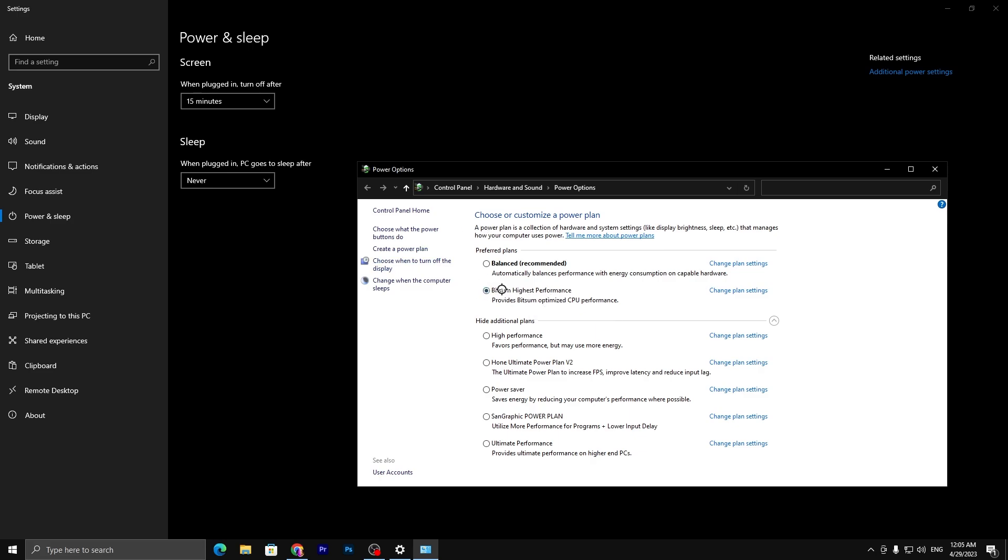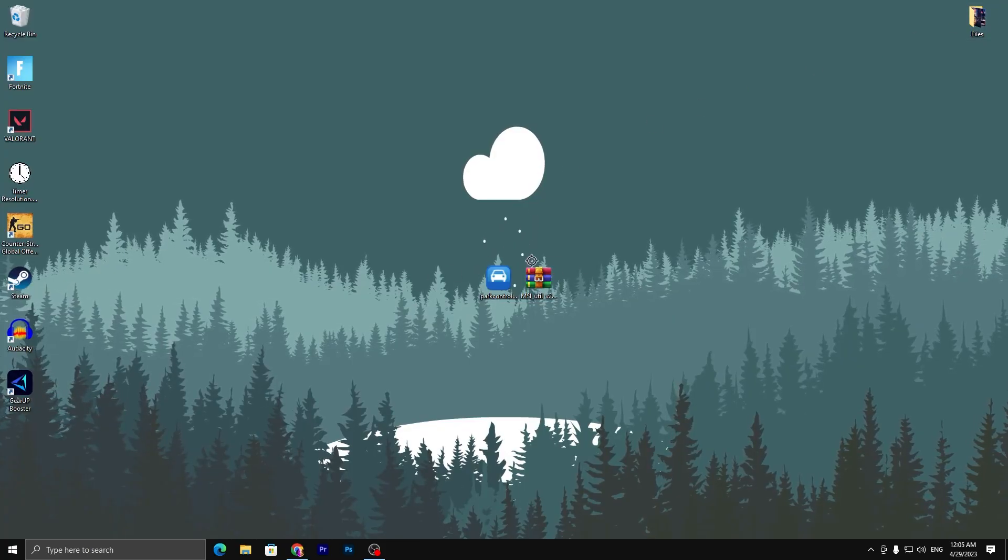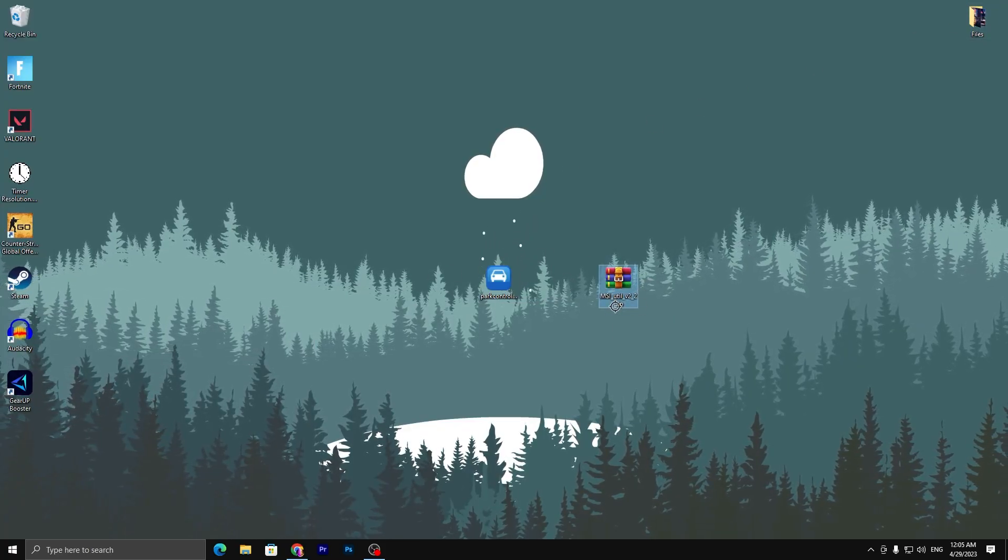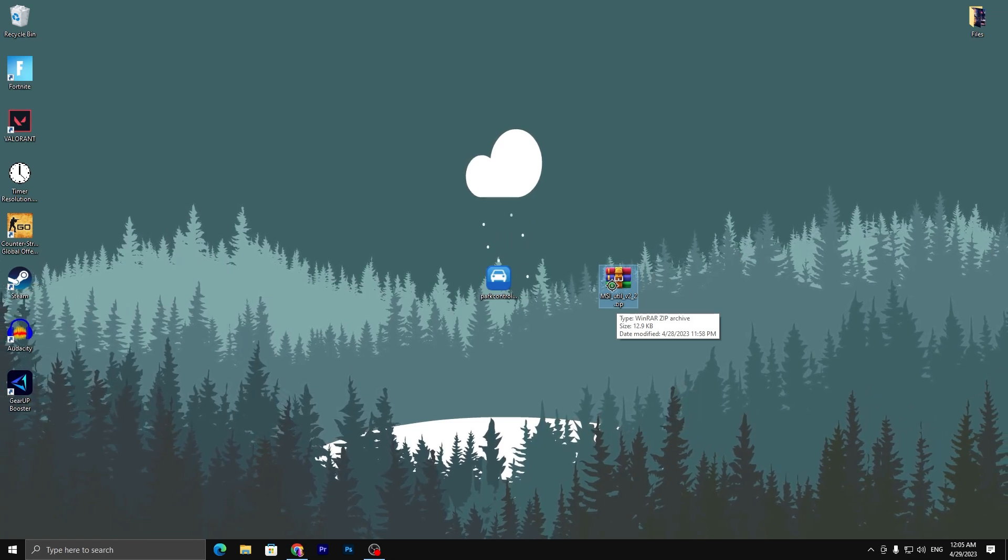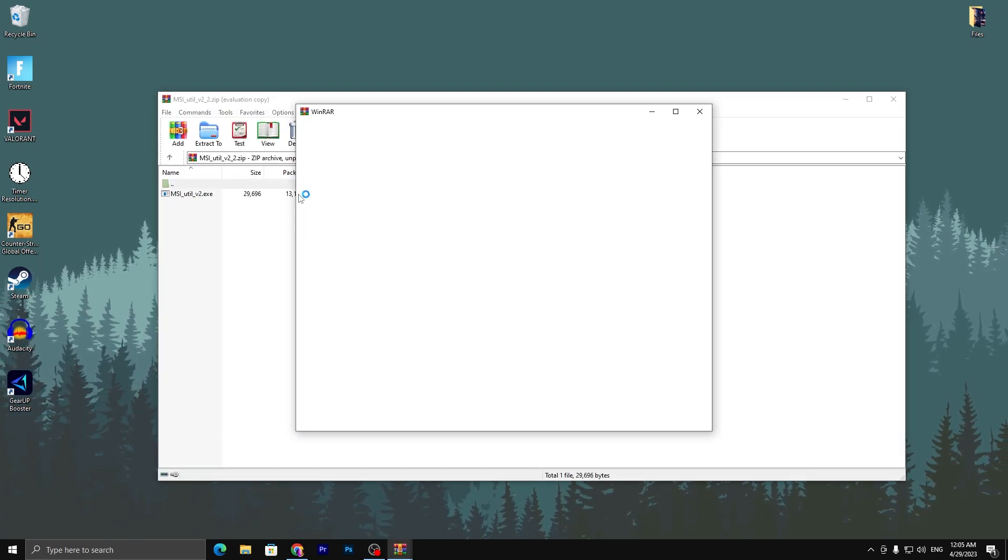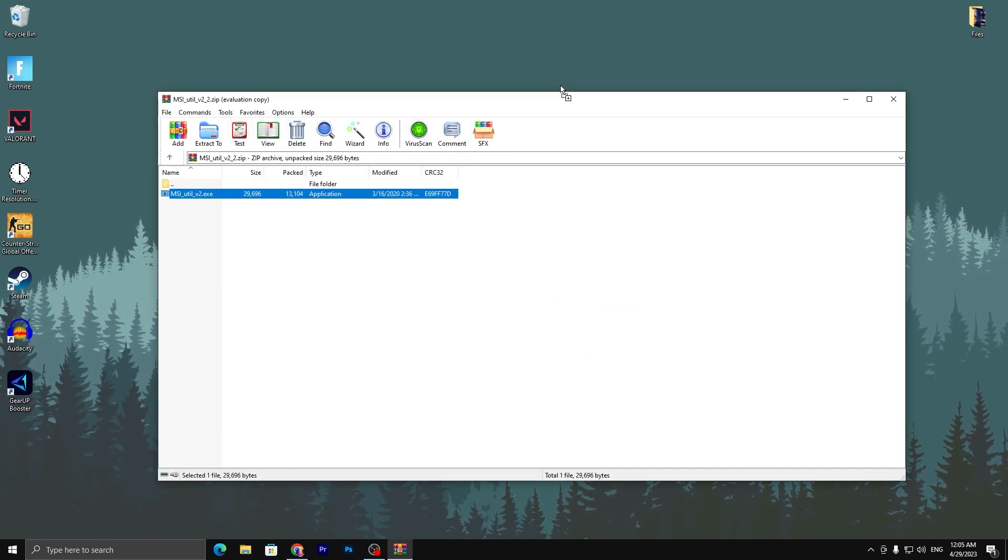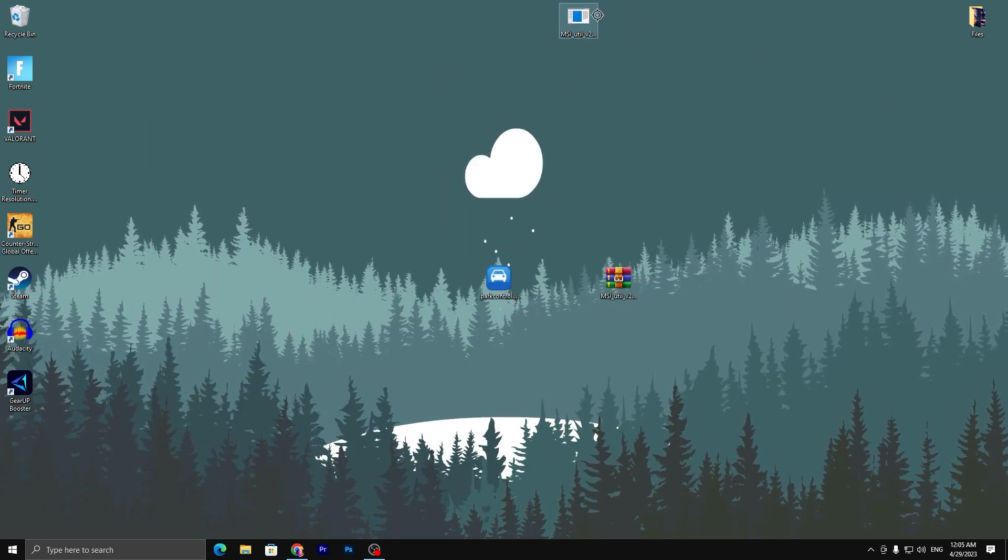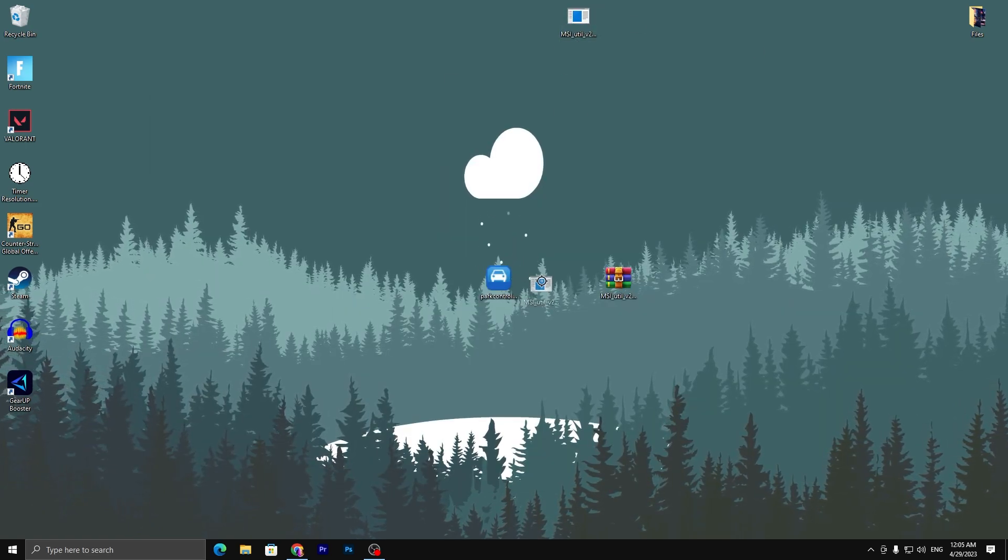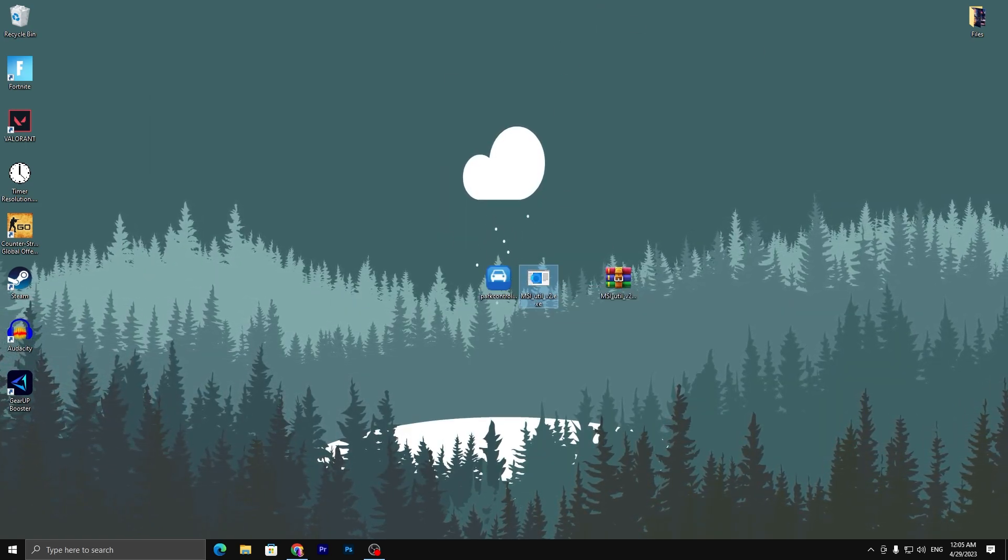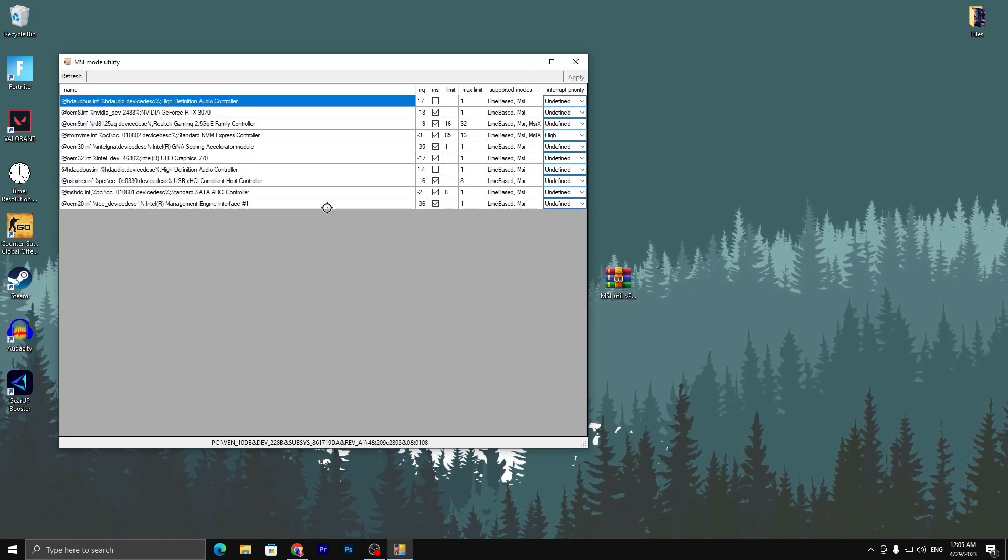Open up Additional Power Settings and here we got Bitsum High Performance which is also enabled on our PC. Simply close out your window settings and go for the next zip file which is the MSI Utility variant 2.2. Double tap here and drag this application on your desktop.